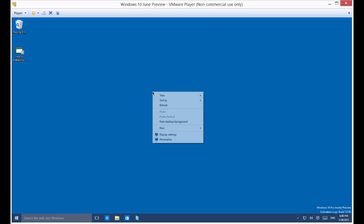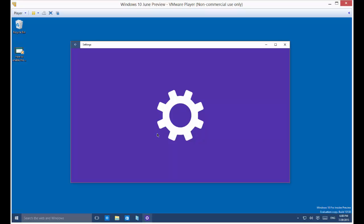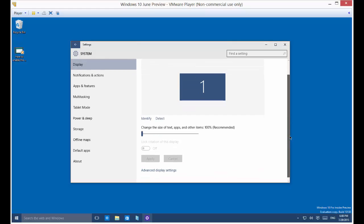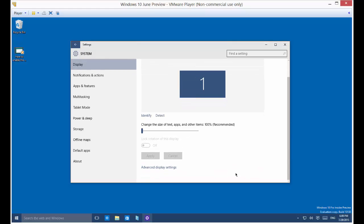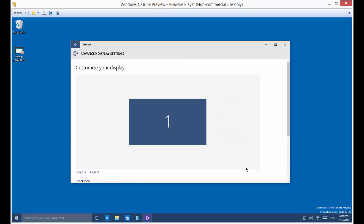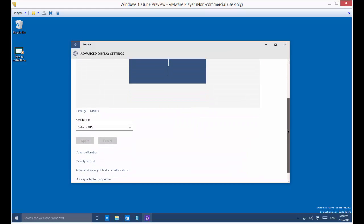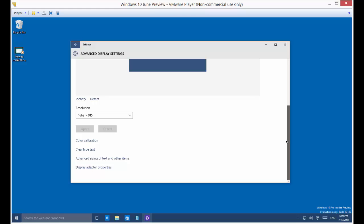So let's right-click anywhere on the screen and choose display settings. From here we're going to scroll down and we're going to choose advanced display settings.